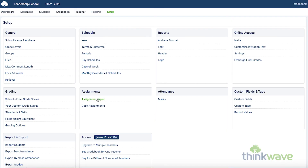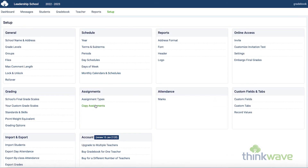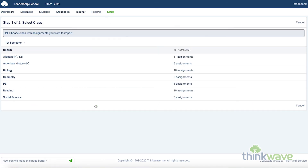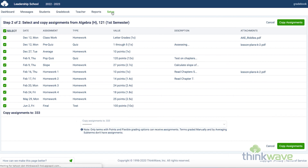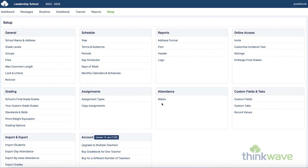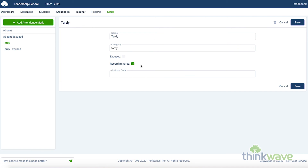Here you can customize the assignment types for use in your class. And here you can copy assignments from class to class. Here you can customize your attendance marks. You can add an attendance mark, like if you want a half day. Or you can customize the current marks, like if you want to record minutes for a tardy.